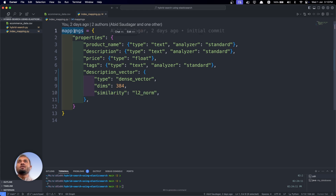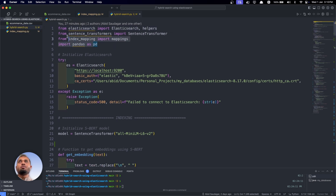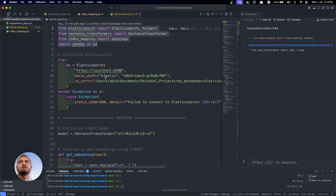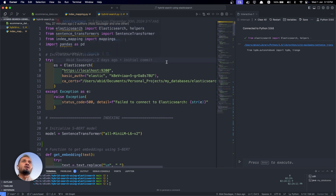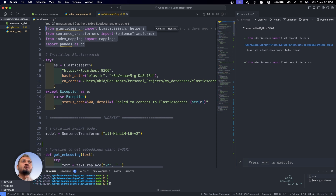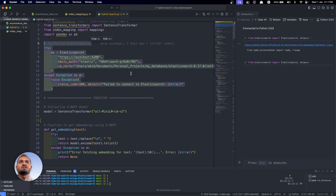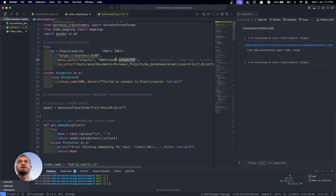We will import this mapping variable into our final code in the hybrid search file. Here is the hybrid_search.py file, and I'm importing all the dependencies. I'm using the interactive mode of VS Code — using Cursor — so you can open settings and enable interactive mode to run lines of code just like in a Jupyter notebook. Now I'm trying to connect to my Elasticsearch server, which is already running in the background. I'm putting in my CA cert file path, username, and password. This is not a good practice to hardcode passwords, but for the sake of this tutorial I'm doing it.